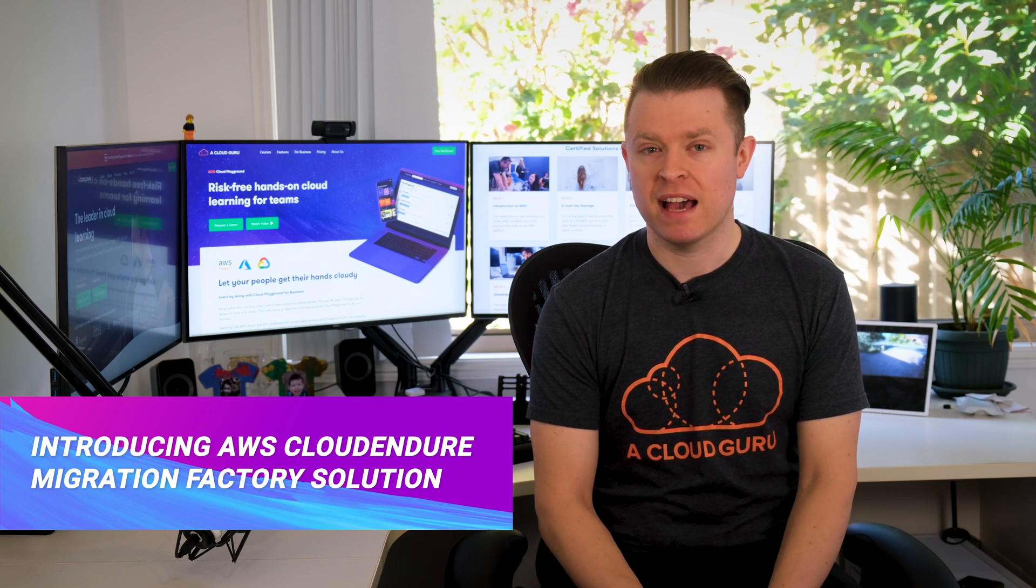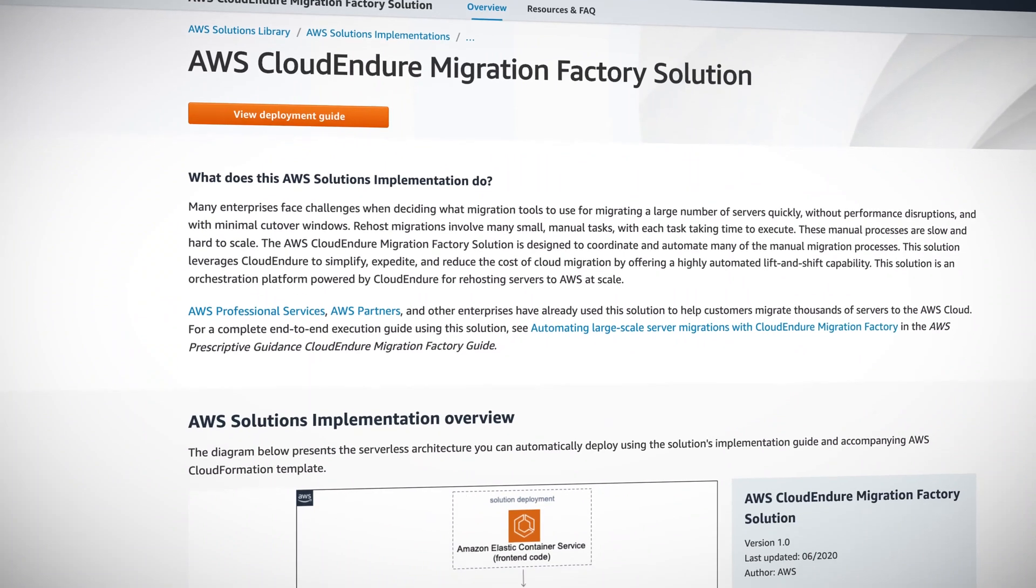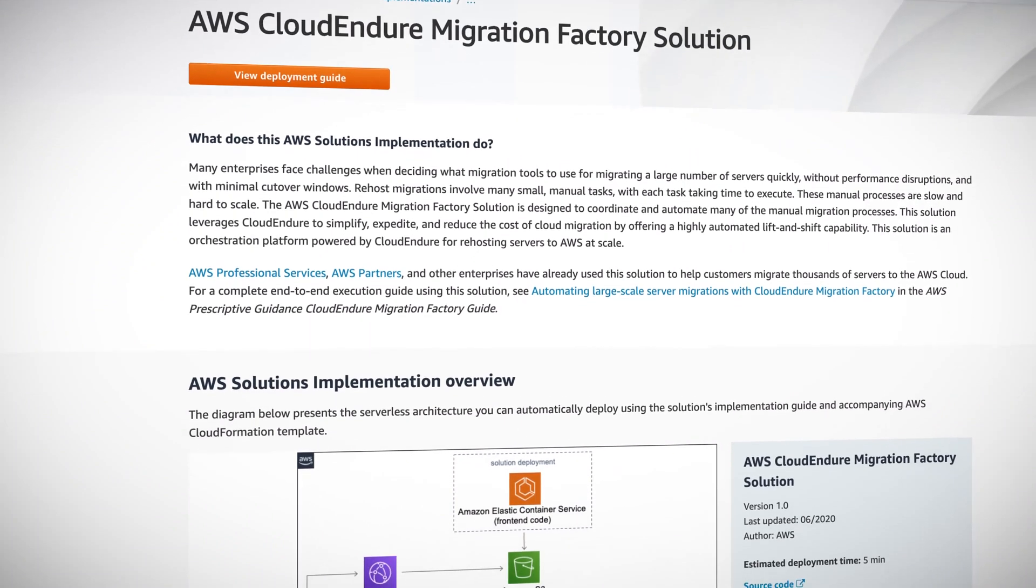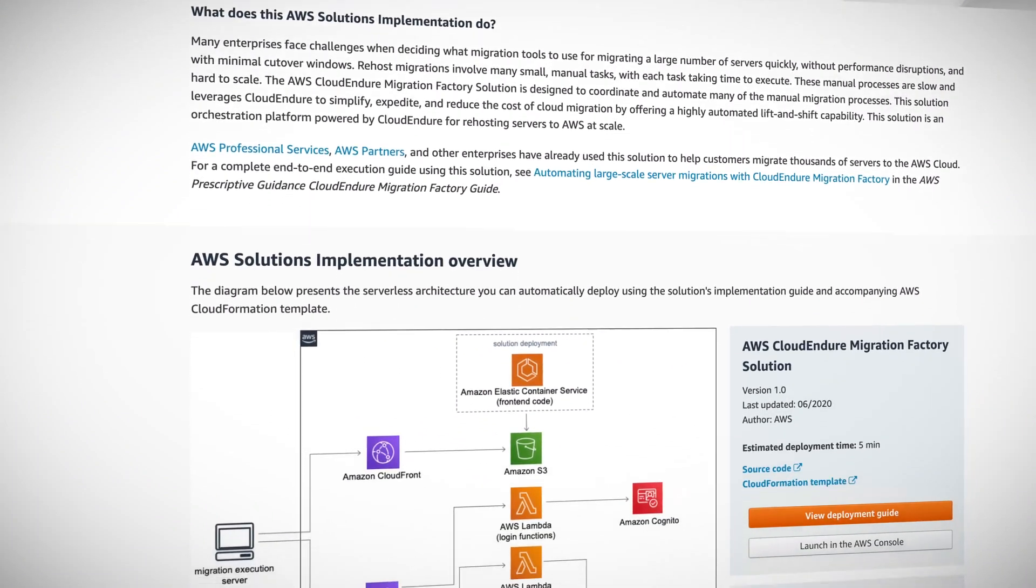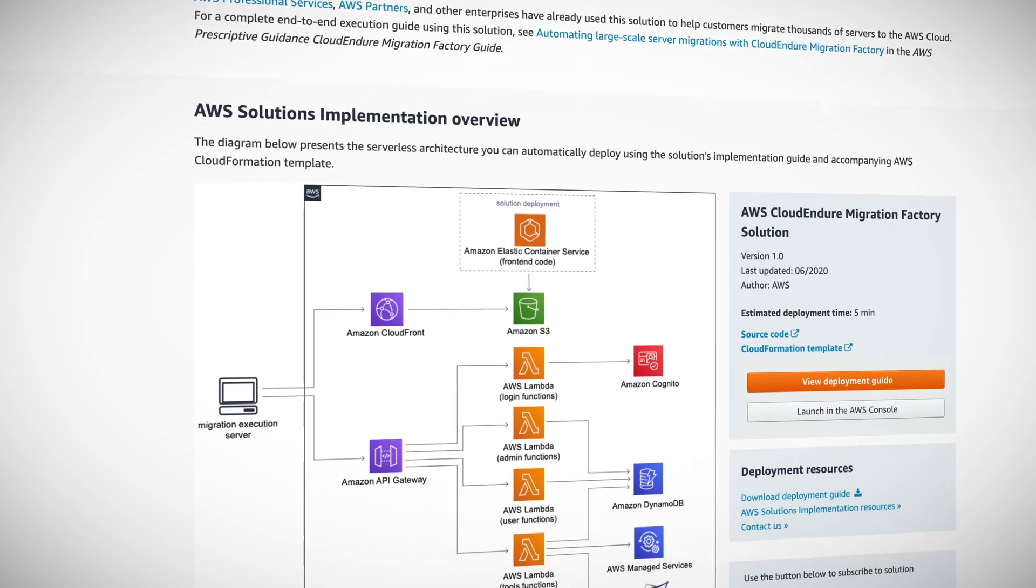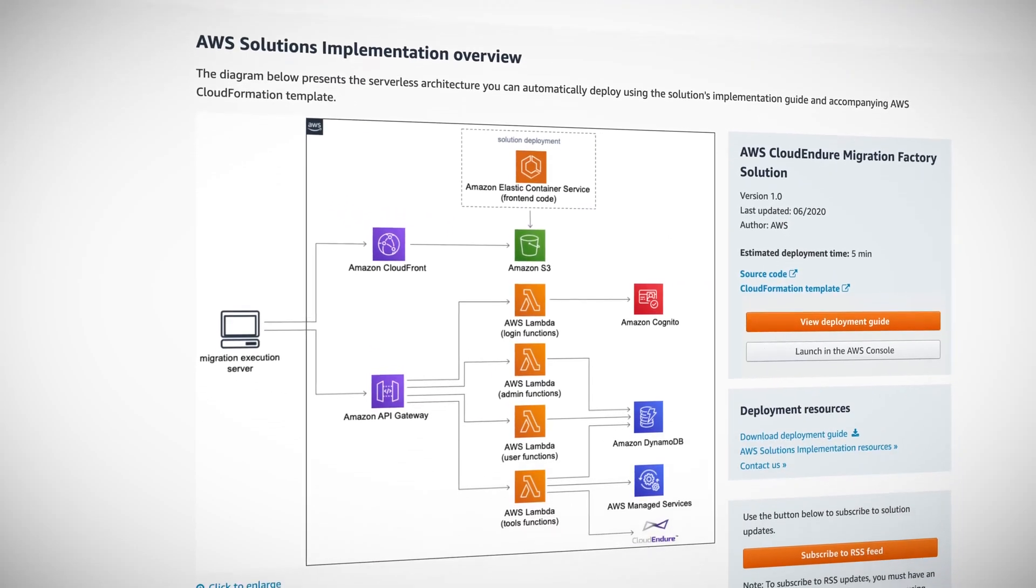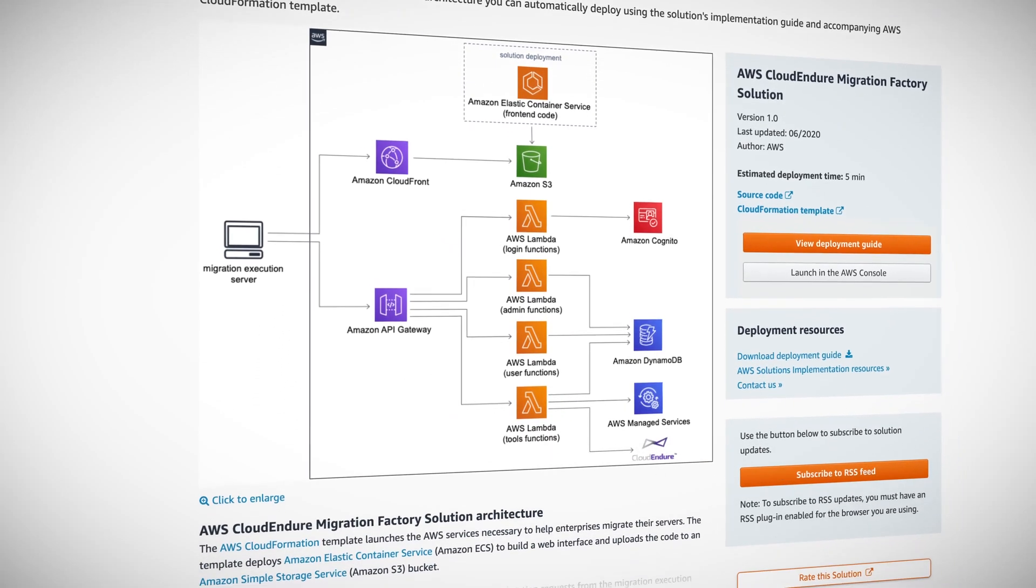which details how to migrate a large number of servers over to AWS using CloudEndure in a simplified and fast way, but still at scale. It automates many time-consuming tasks that enterprises face when migrating to the cloud,